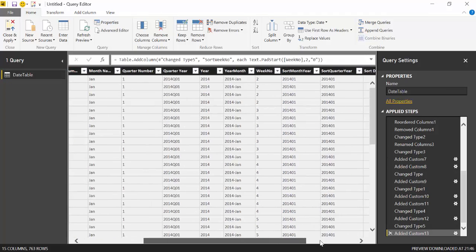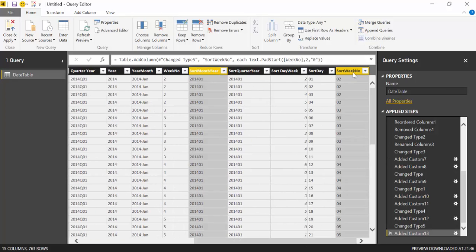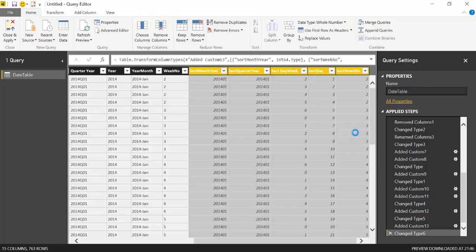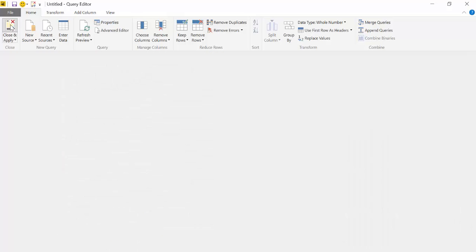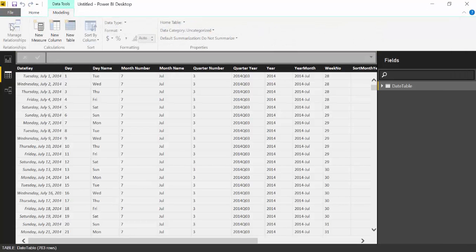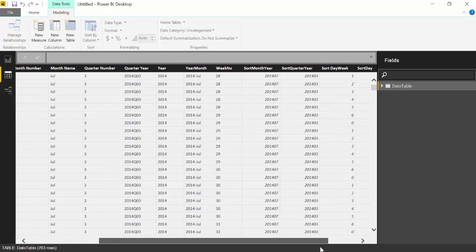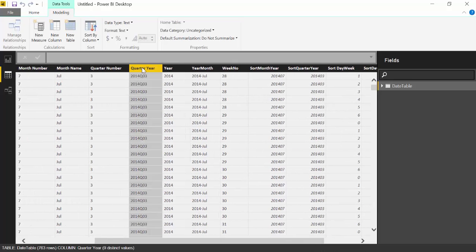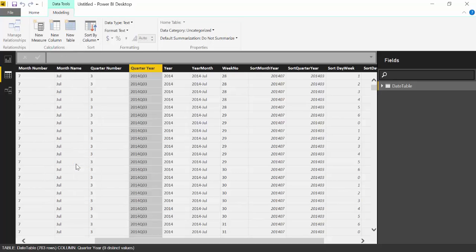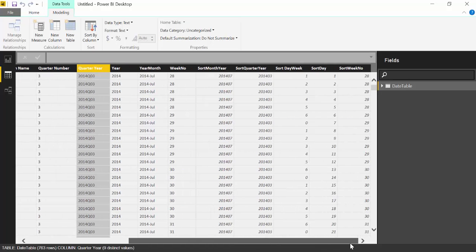So let's go back. And then we take all these and we make them numbers. I didn't have to do this before. That's quite strange. So now they are numbers and now they can be sorted. So what you do is quarter year, sort by sort quarter year. And then you have day week, sort day.